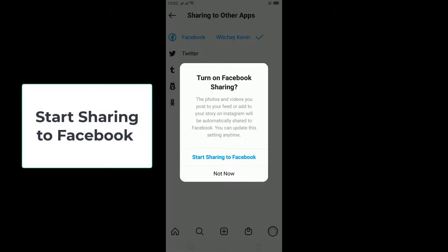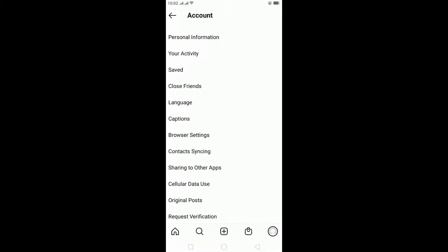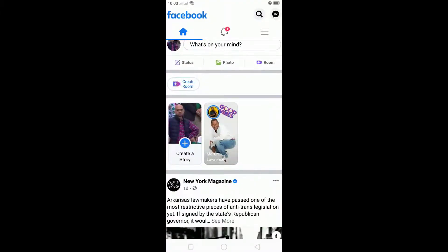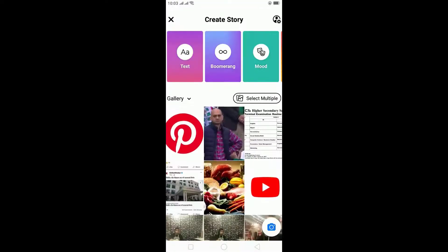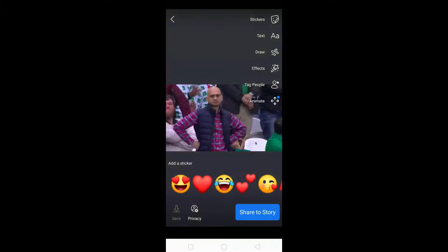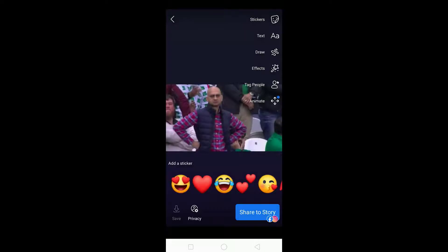Select 'Not now' for Start Sharing to Facebook. Now our accounts have been linked together. Go on Facebook, upload a story, and click on 'Always share on both.' The story will begin uploading and will be added to your Facebook.